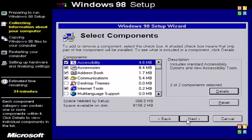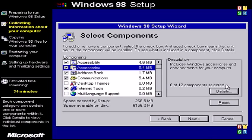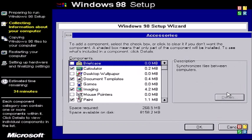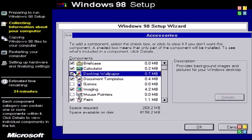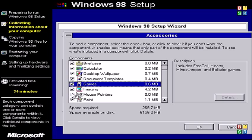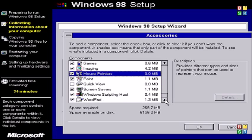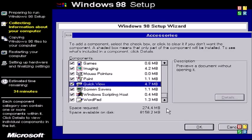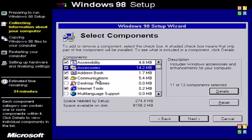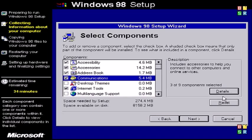Now remember to select additional options such as accessibility, just click the option, click details. You could also double click it. In accessories we have briefcase if you want to sync files between PCs using very early sync technology. You could enable games and desktop wallpapers. Basically check an item to install it and uncheck it to not install it. So you could for example not install paint. Quick view is basically a file viewer that you could see without requiring a program to view the file.